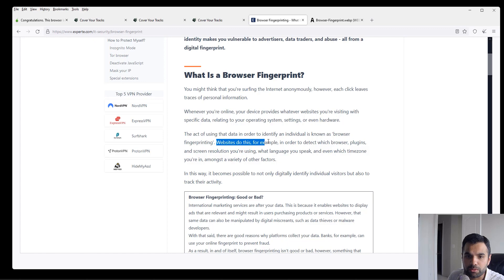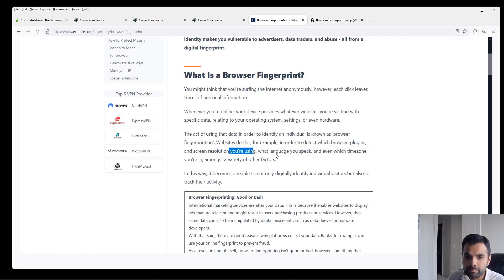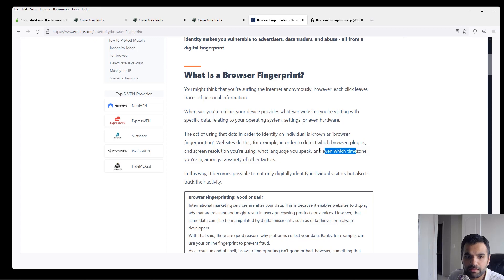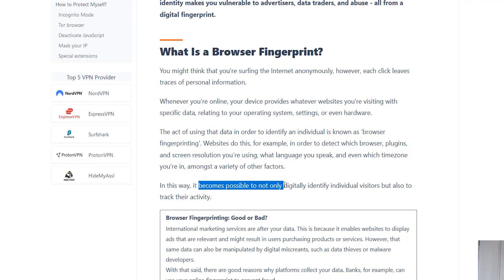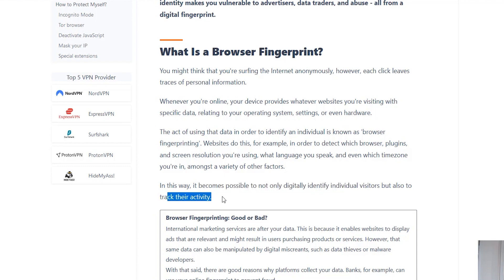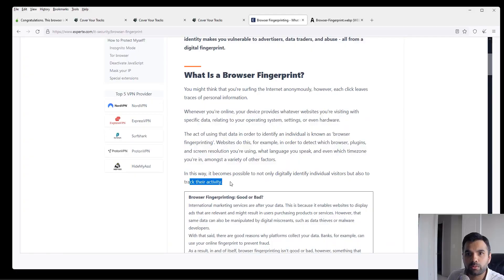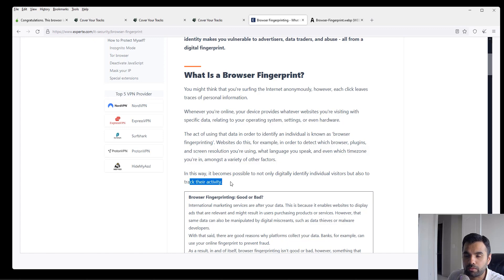The act of using this data to identify an individual is known as browser fingerprinting. Websites do this to detect which browser plugin, screen resolution you're using, what language you speak, and even which time zone you're in. In this way, it becomes possible to not only digitally identify individual visitors, which will eventually violate your privacy, but also track your activity. So you're no longer anonymous as well.